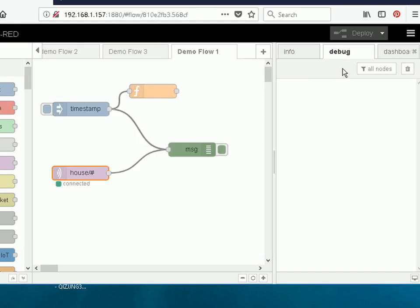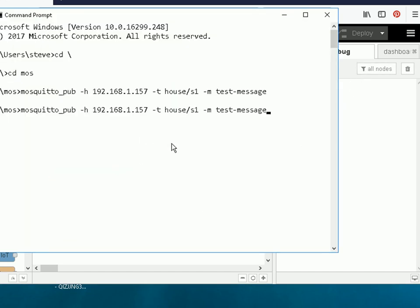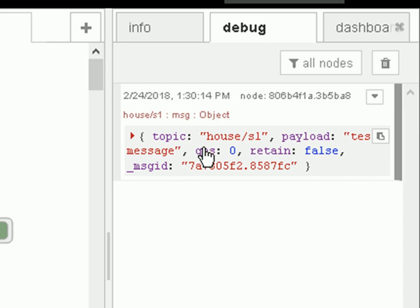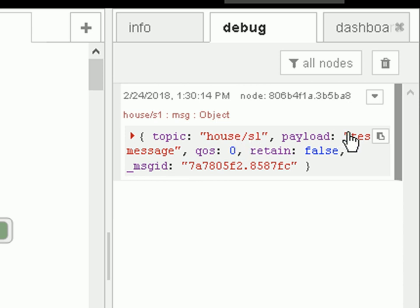And I've cleared the debug node here so we can see it and let's just send the message. And you can see over here now that it consists of a topic, house sensor 1, a payload, test message, quality of service, retain flag and message ID.